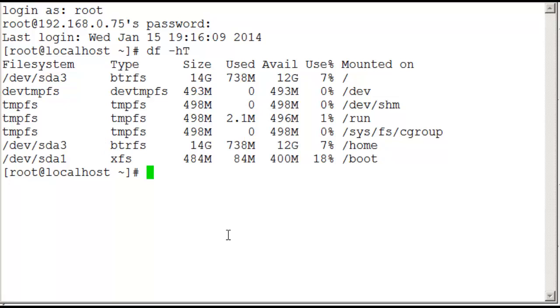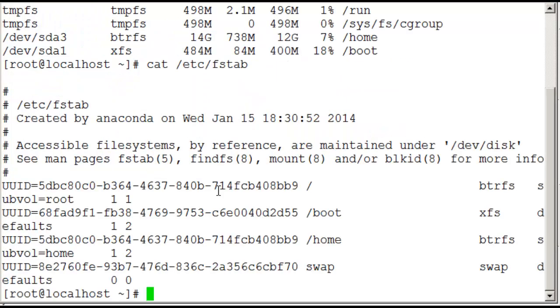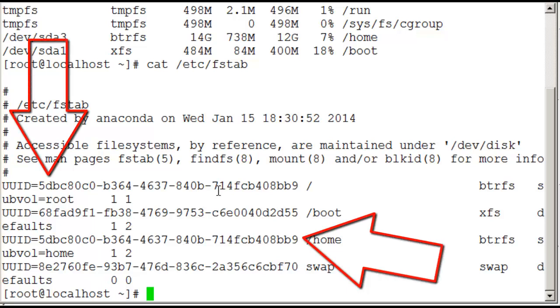ButterFS can have something called sub-volumes. The idea of sub-volumes is I can set different properties for the one file system. And we have a single file system SDA3 and we can see that through the file system's UUID.